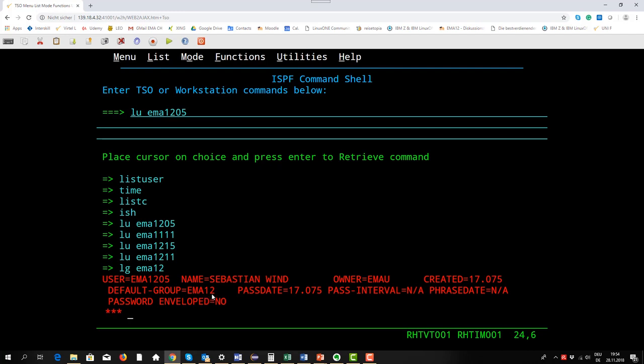This is the group for our EMA education, the 12th long term education. This is the group and within this group we can also have some resources for this group.